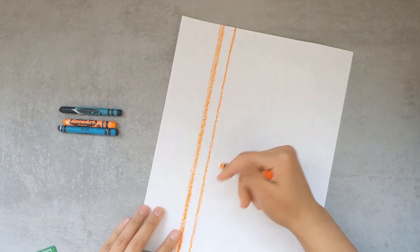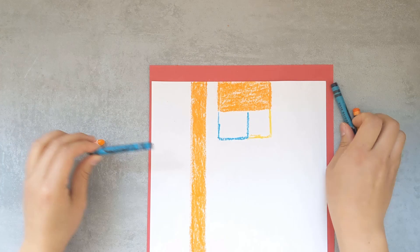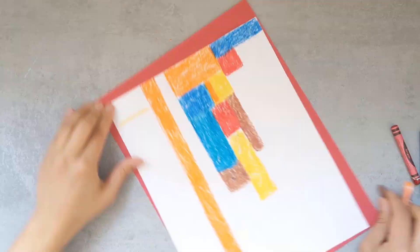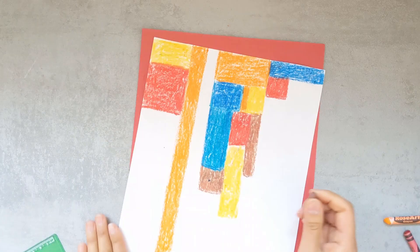Starting with the full sheet of white paper, you want to create the background. In Lois Mailou Jones' paintings, you have a background that is of different colored blocks. For mine, I'm using blue, orange, yellow, red, and brown blocks.